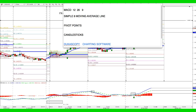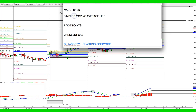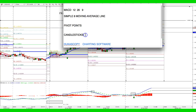It's a scalping strategy. For this we need a few indicators. I use MACD with a setting of 12, 26, 9 as the default setting, a simple 8 moving average line, pivot points, and candlesticks. The charting software I use is DukasCopy.